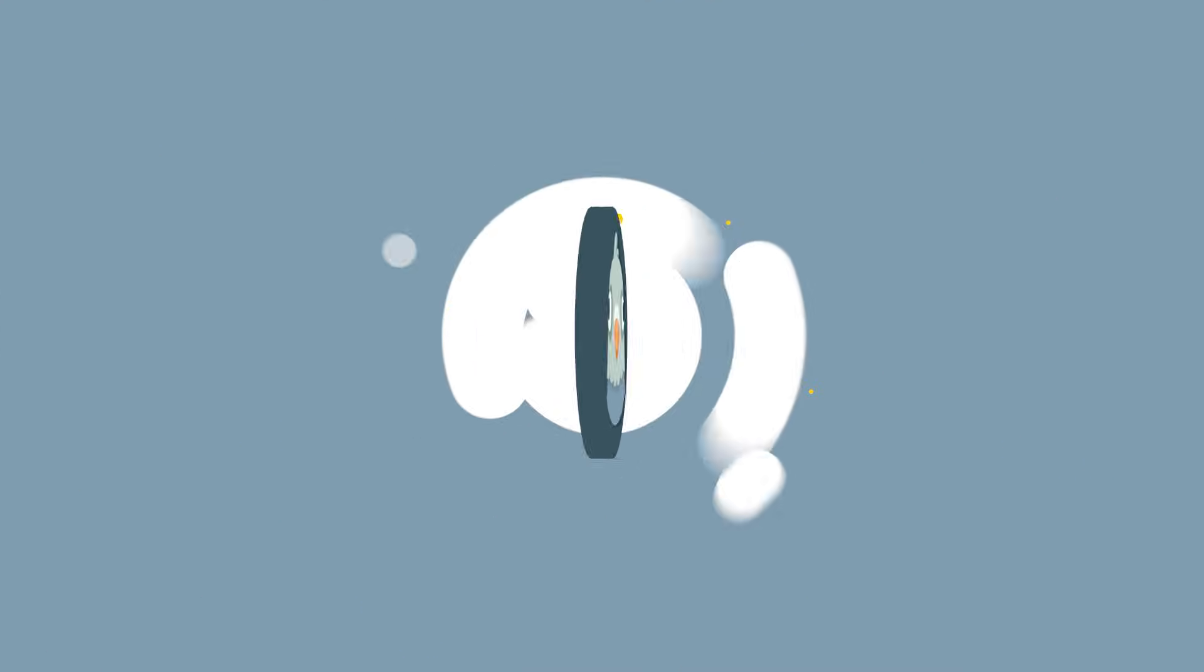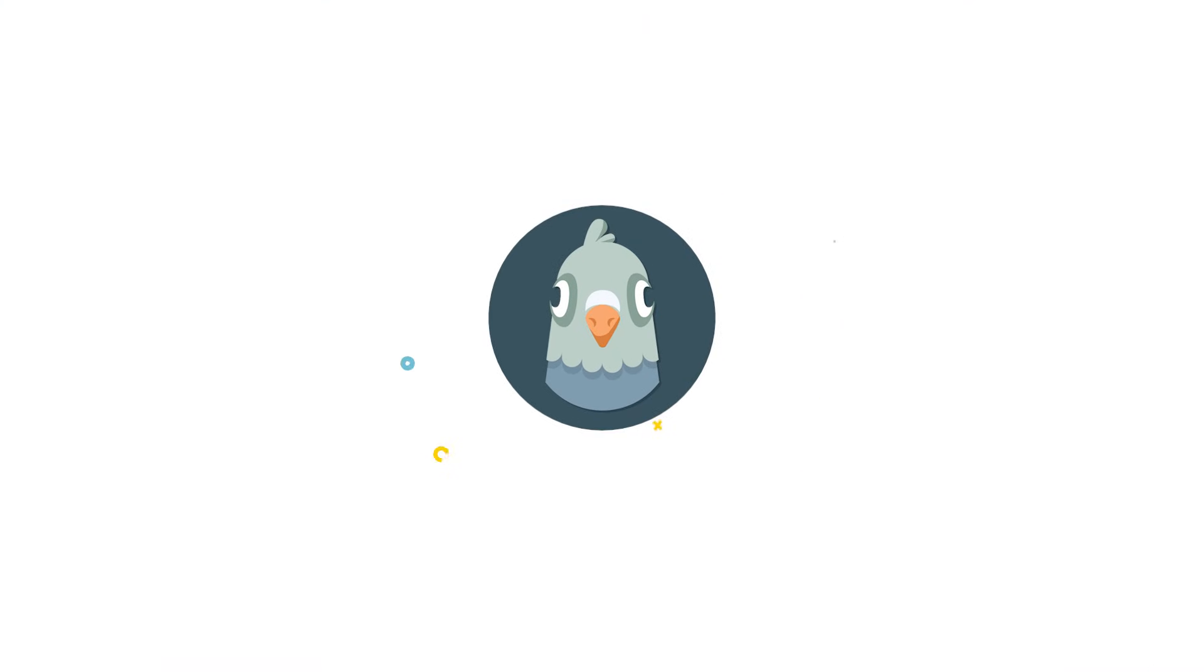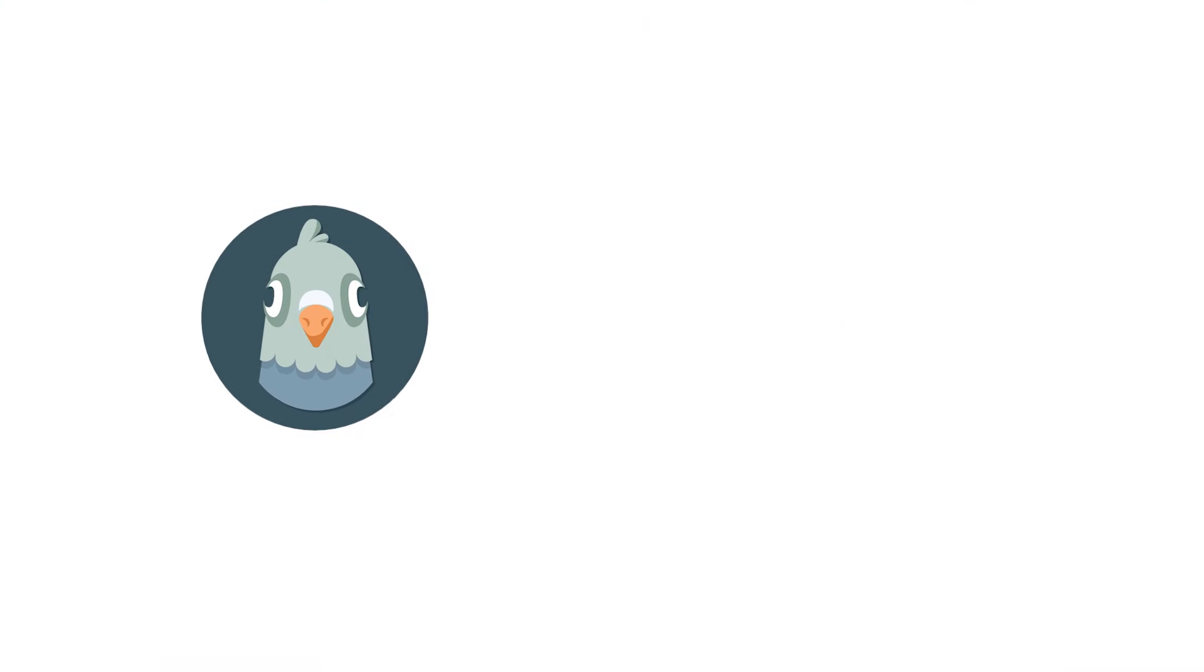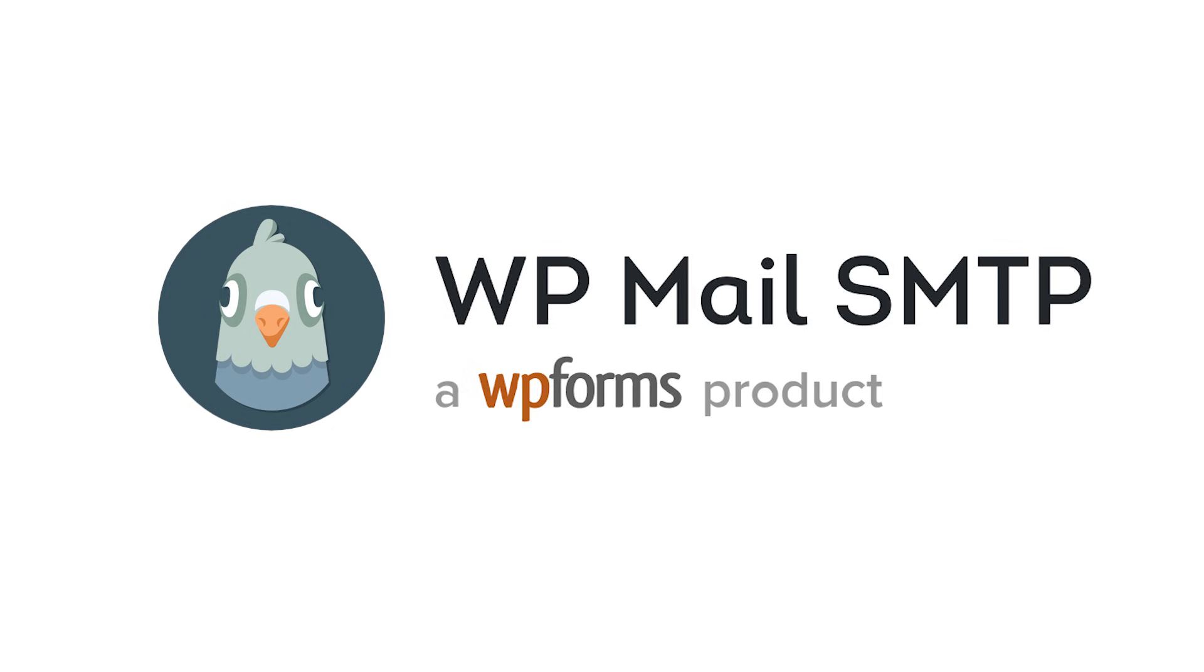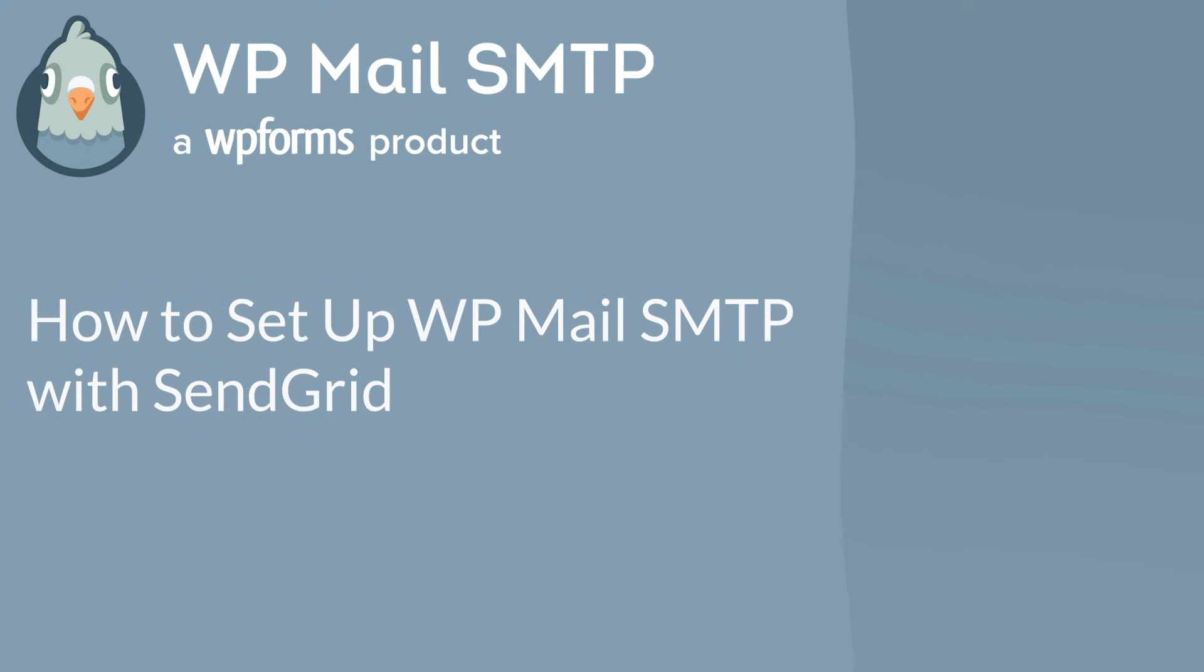Welcome to WP Mail SMTP, the most popular SMTP and PHP mailer for WordPress. In this video, I'm going to show you how to fix your site's email deliverability issues by setting up WP Mail SMTP with SendGrid.